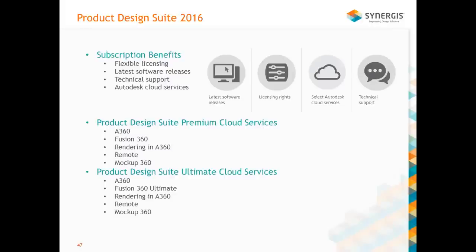Subscription benefits — I think it's very important because it gives you more flexibility in your license, the latest software release, technical support, and cloud services. If you're not currently on subscription, think about it because there are additional benefits you may not be aware of. Starting January 31st of this year, if you had an active subscription for product design suite 2015 and 2016, you have access to Fusion 360 — Fusion 360 standard with premium subscription, and Fusion 360 ultimate with the ultimate product design suite license.